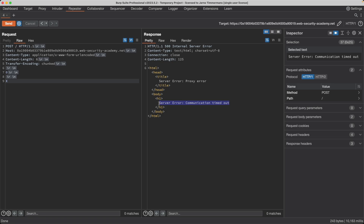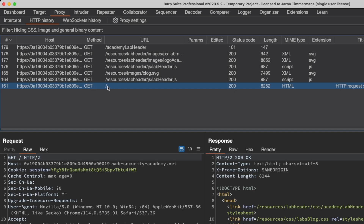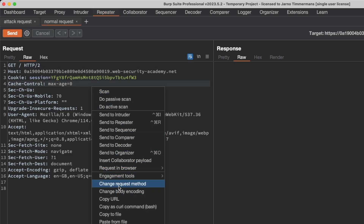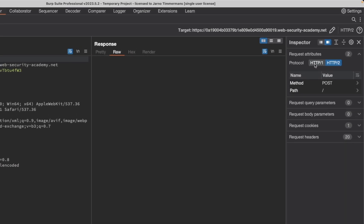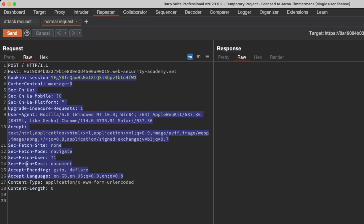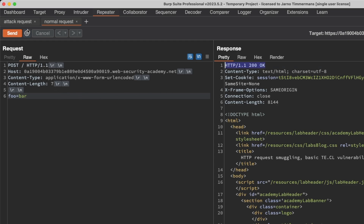Now that we've detected the TECL vulnerability, it's time to confirm it using a pair of requests. Rename this tab to 'Attack Request' — this will be used to poison the back end server with a prefix. Then go to Proxy, get the GET slash request again, send it to Repeater, and rename that tab 'Normal Request'. Switch the normal request method to POST, downgrade it to HTTP1.1 under Request Attributes, remove the same headers as before, add some fake data like foo=bar, show non-printable characters, and send it to confirm you get a 200 OK.